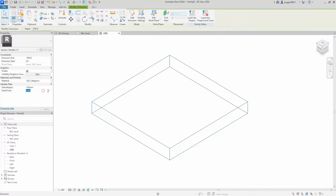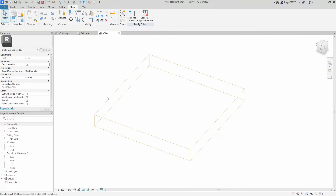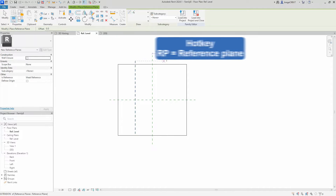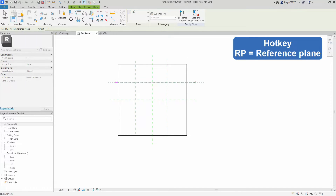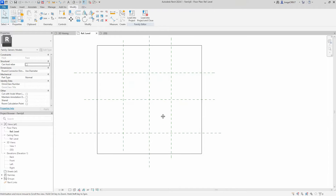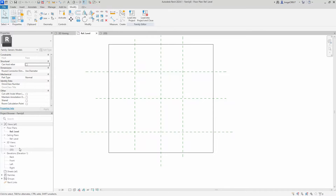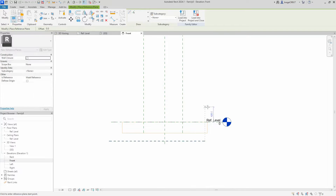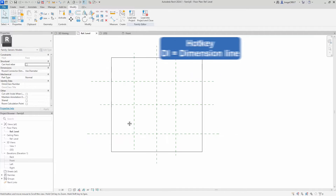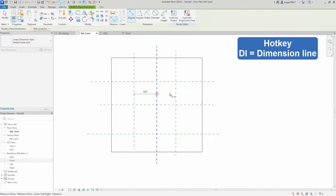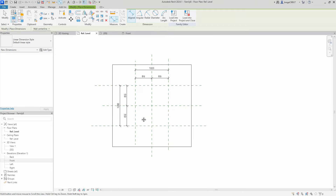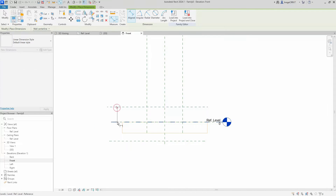We move into the 3D view and make this a void so it's easier for us to see the geometry we are drawing. We then go to the reference level plan and establish reference planes for our rectangular void. We go to the front view, drawing up the reference planes for our thickness and place out the dimensions. We check the EQ sign since we want the geometry to expand in equal distance from one another.